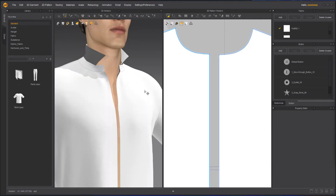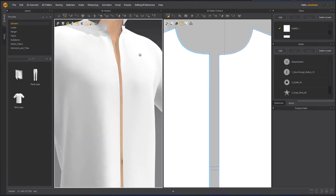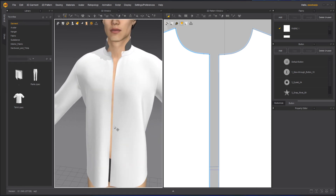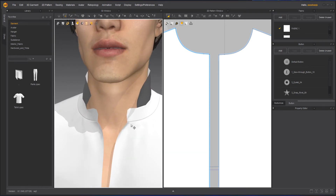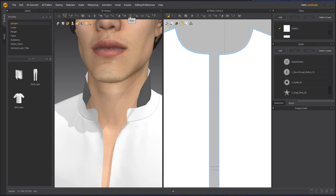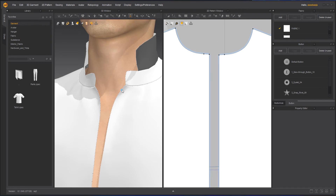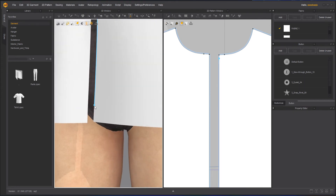Apart from buttons, you can also create a zipper inside Marvelous Designer, which is also quite easy. I have kept my shirt open on purpose so I can easily create the zipper there. Go to the 3D window and at the top you will see a Zipper option. Click on it and you will see some seam lines highlighted — these are highlighted to show you where you can create the zipper. I will start my zipper from here and go all the way to the bottom.